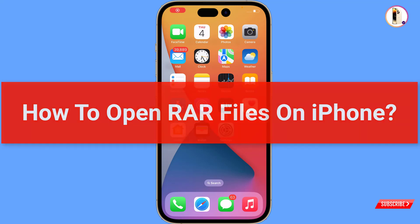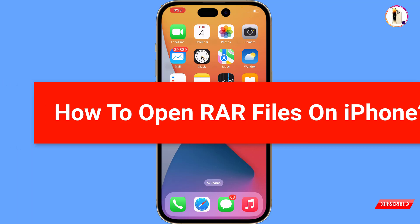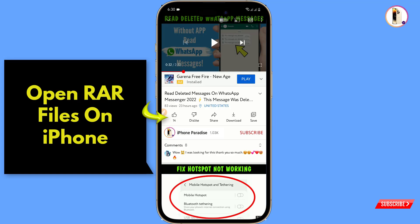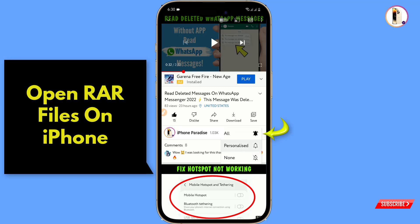Hey, what's up guys. In this video we are going to show you how to extract a .raw file on your iPhone. Before moving further, like this video, click on the subscribe button and click on the notification icon.